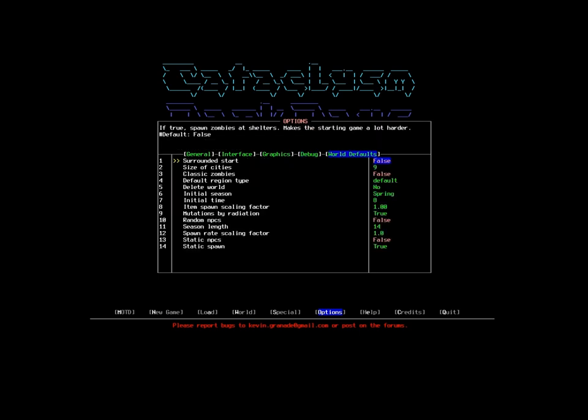World defaults - I'm going to leave Surrounded to start off. I do not particularly want my immediate starting shelter to be attacked by zombies. Now, as you can see, in my private game, I have turned the city size up from the default of four. I did this because I actually kind of like larger cities.